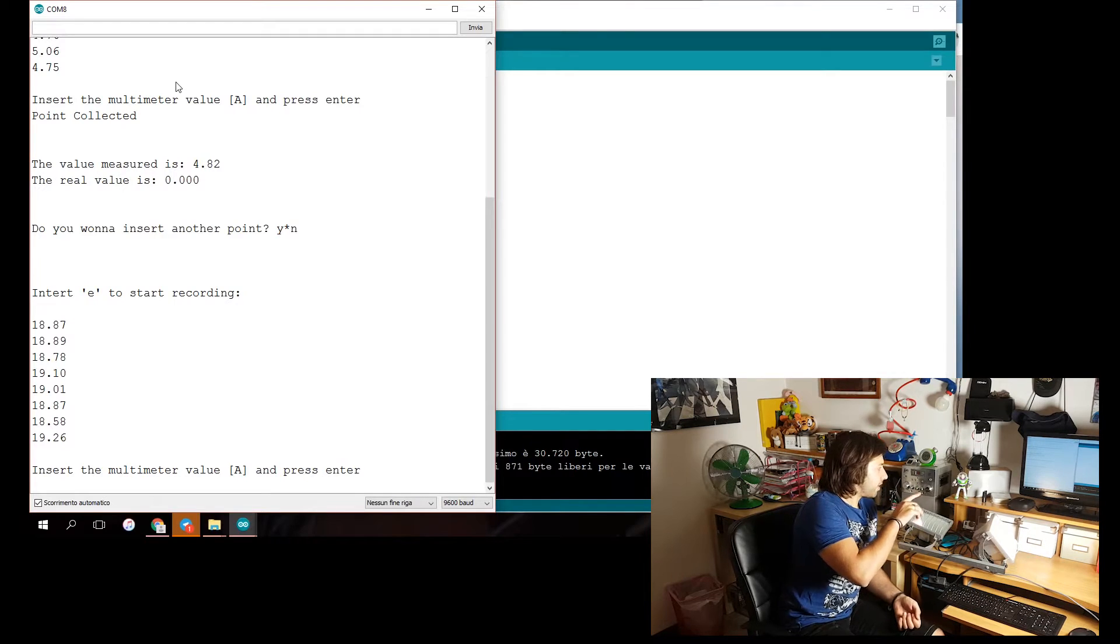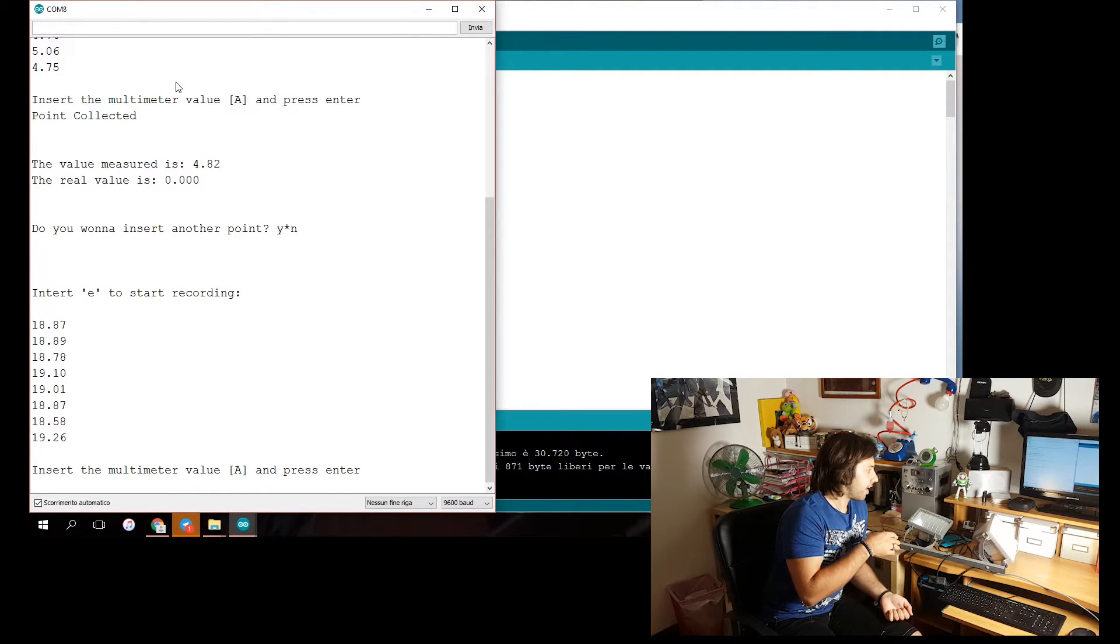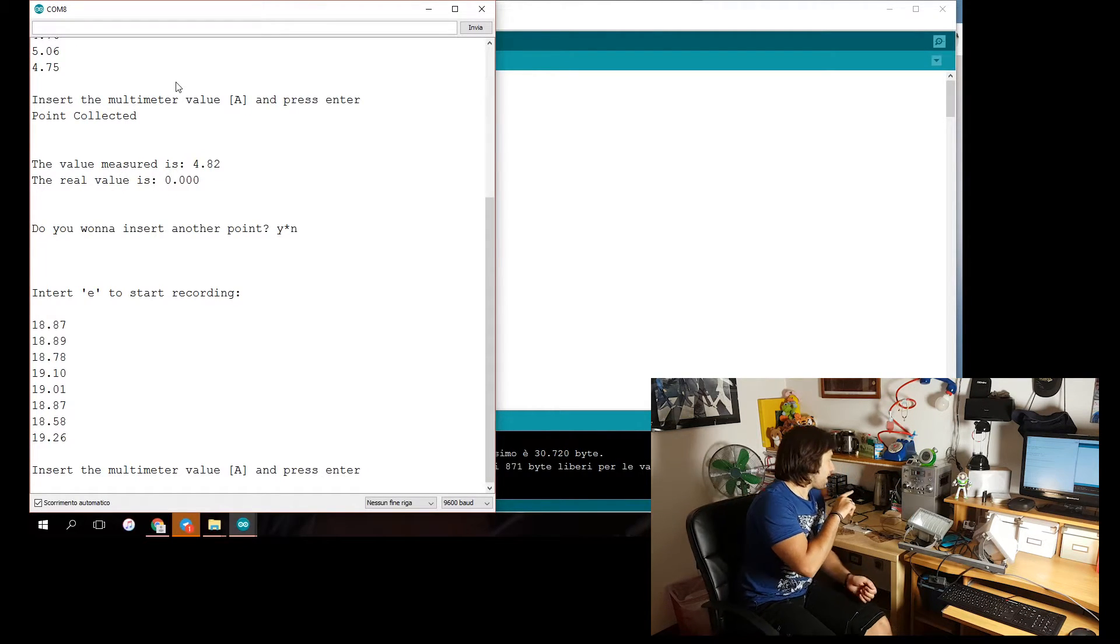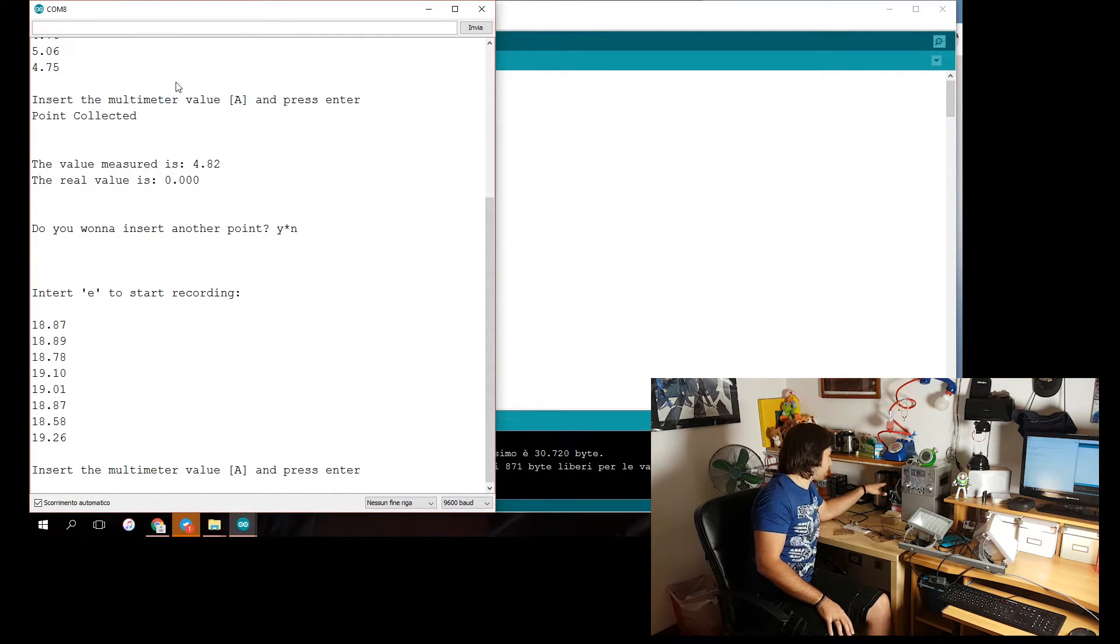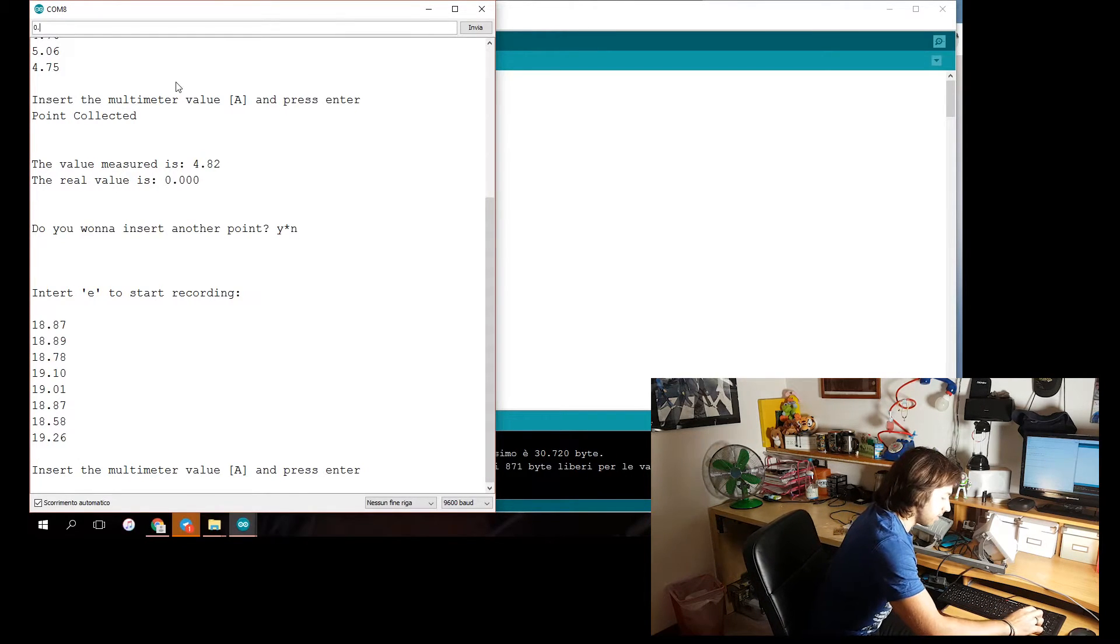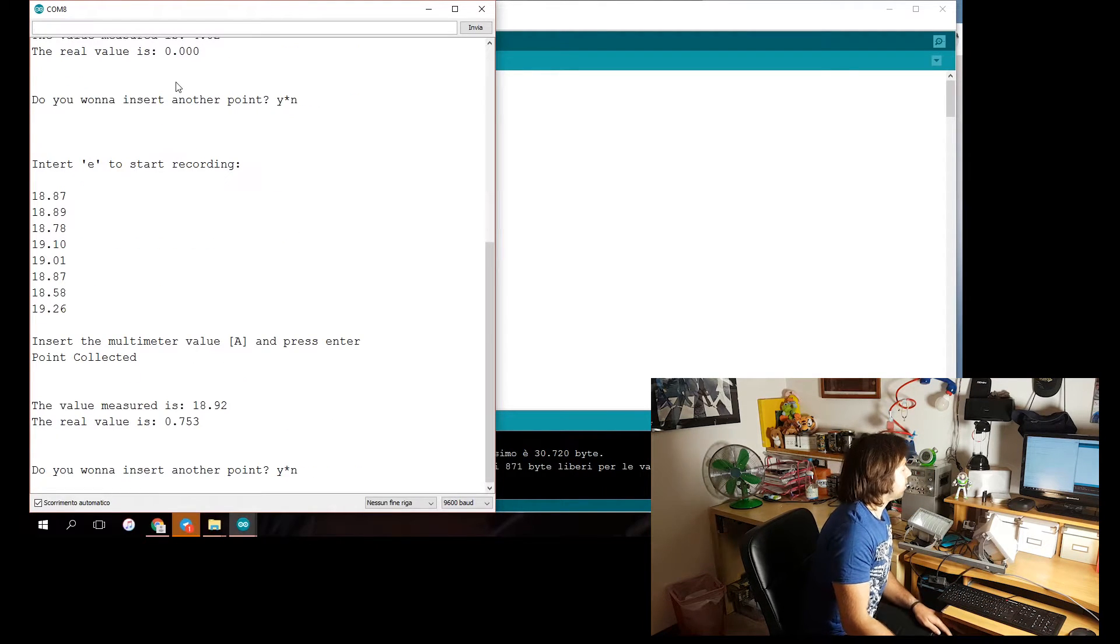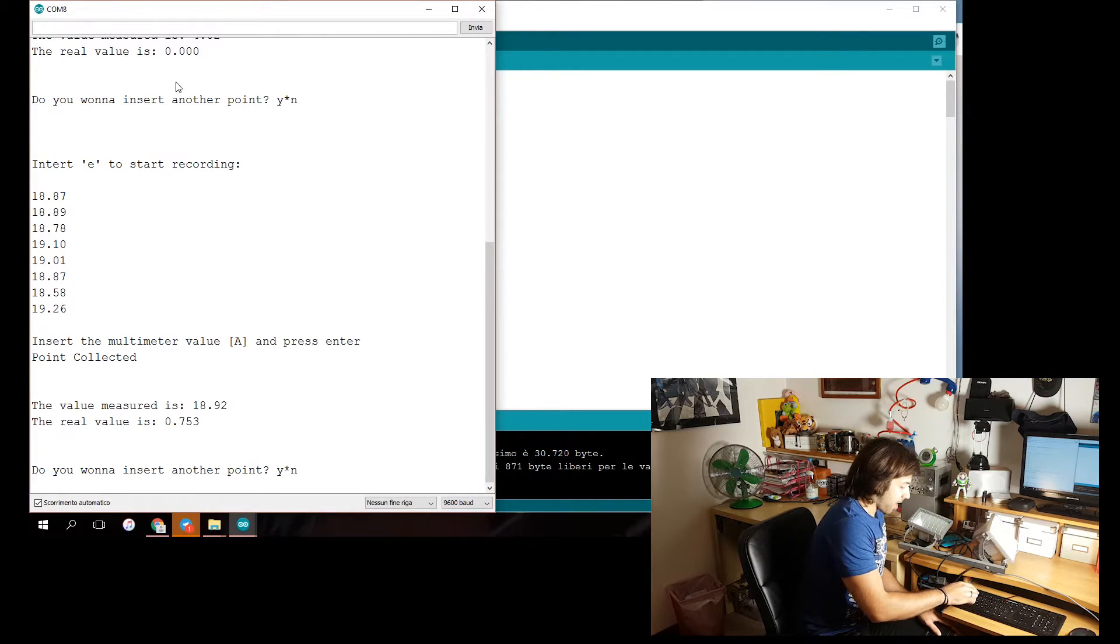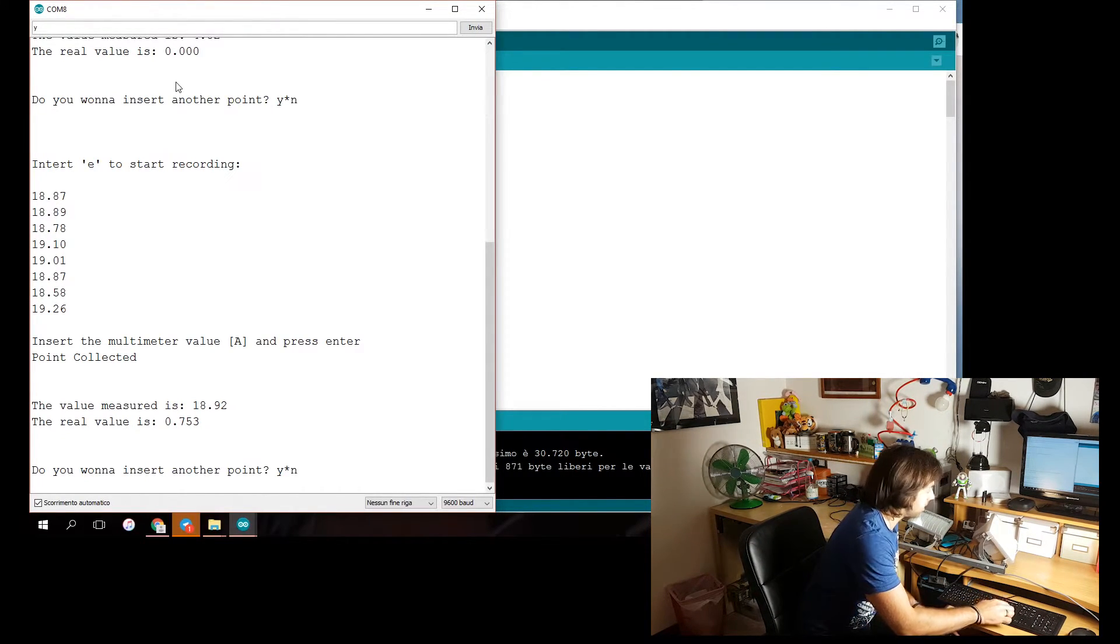Alright. I've imported all the values. Now I will prompt the actual current which is flowing. I plug here in the wall the smart socket I've shown you before. And I'm reading 0.753 amps. Enter. Alright. So this will be our second point. I'm gonna input the third point. Yes.